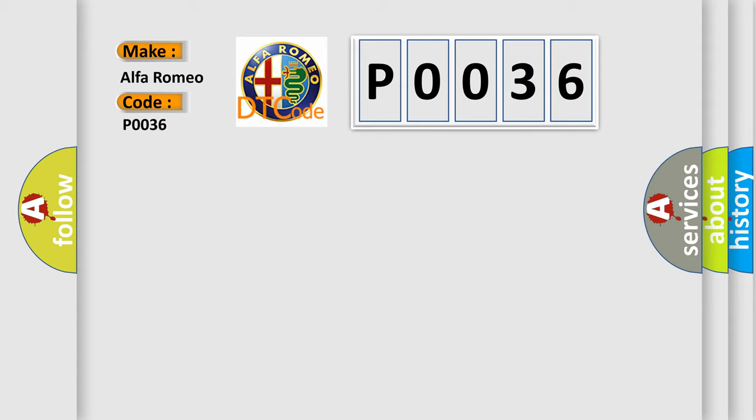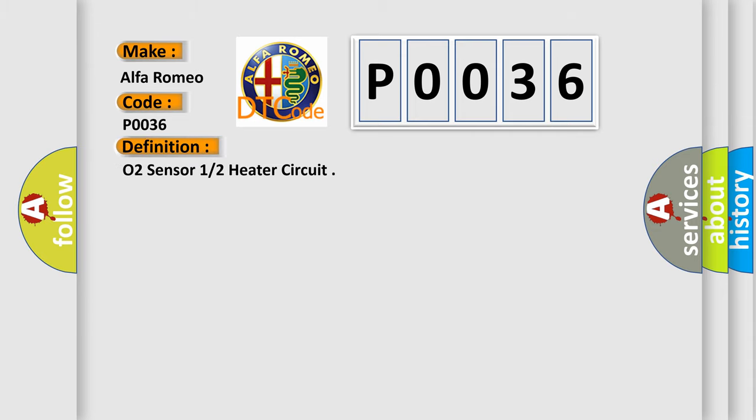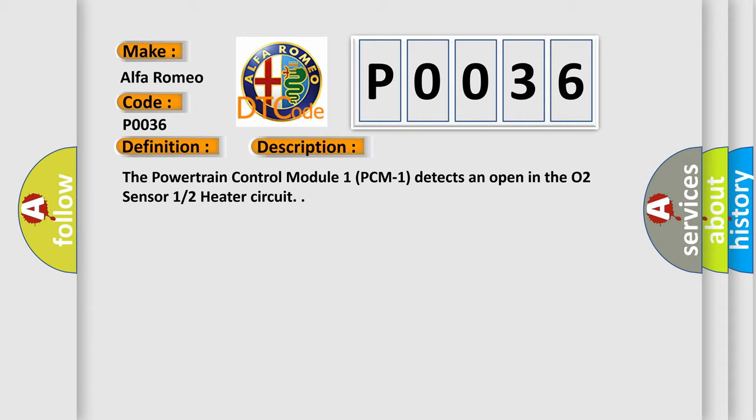Alfa Romeo, Car Manufacturers. The basic definition is: O2 Sensor 1 or 2 Heater Circuit. And now this is a short description of this DTC code. The powertrain control module PCM1 detects an open in the O2 Sensor 12 Heater Circuit.